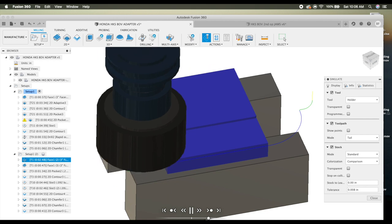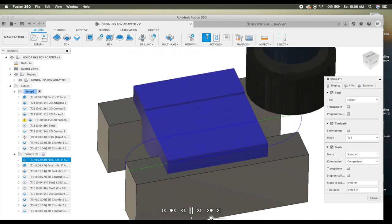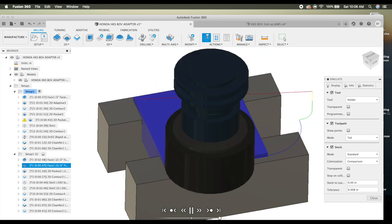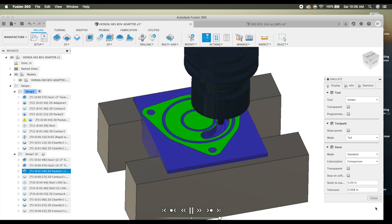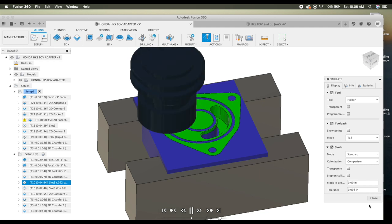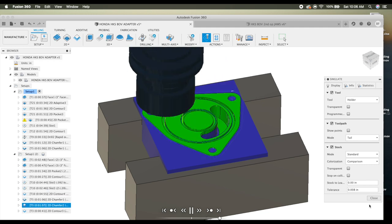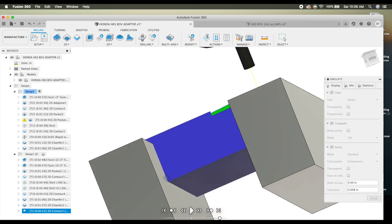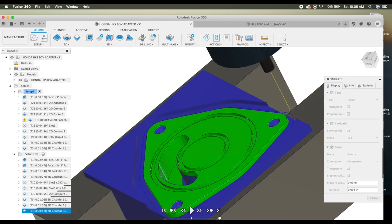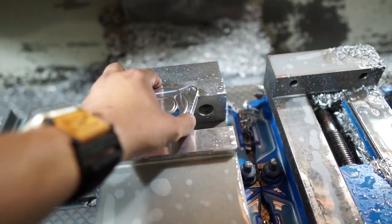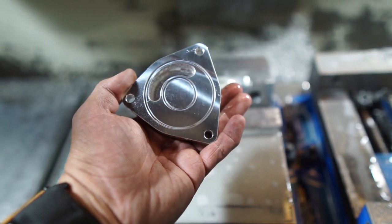Just a super quick simulation here. Face the top off. Put the slot in. Put the O-ring grooves in. Chamfer the top of the part. Here's the final part. Not bad for a quick prototype.